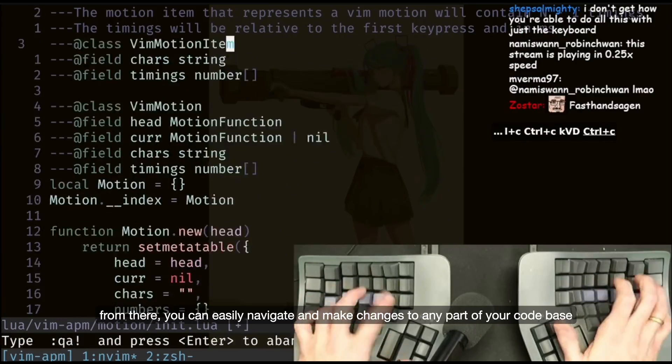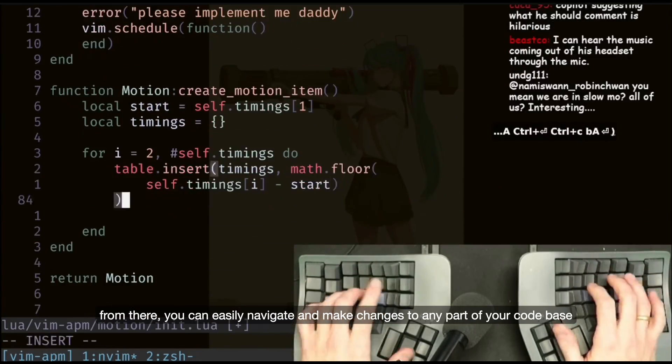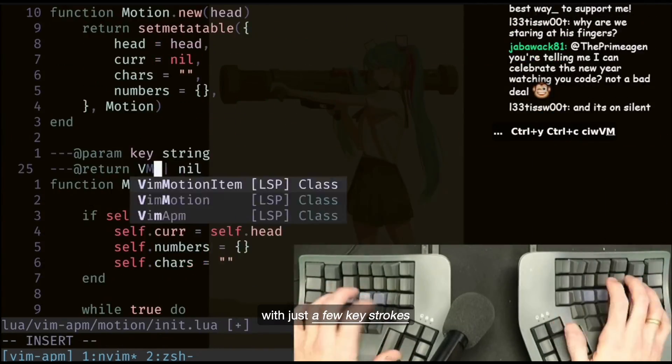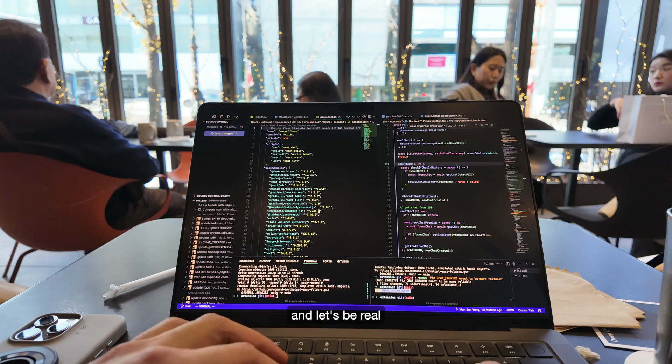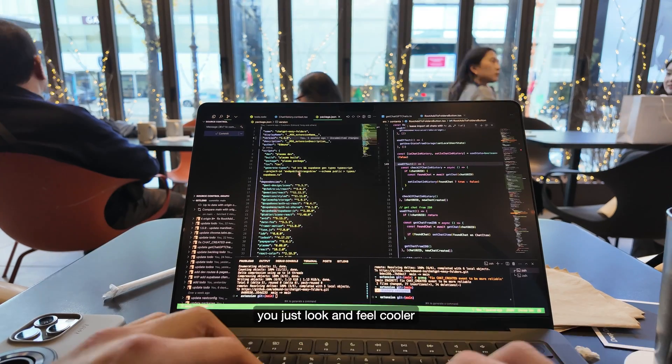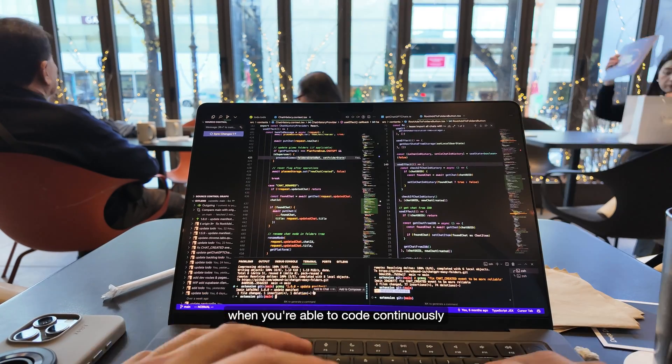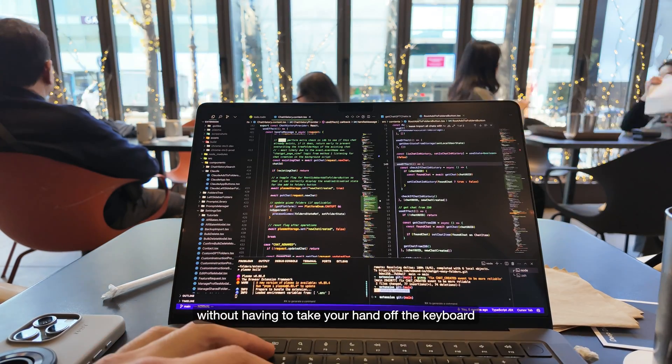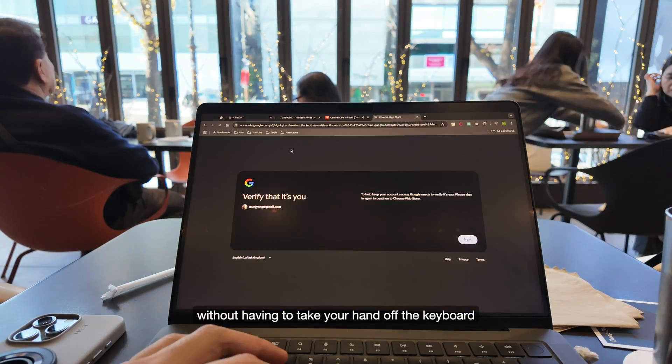From there, you can easily navigate and make changes to any part of your codebase with just a few keystrokes. And let's be real, you just look and feel cooler when you're able to code continuously without having to take your hand off the keyboard.